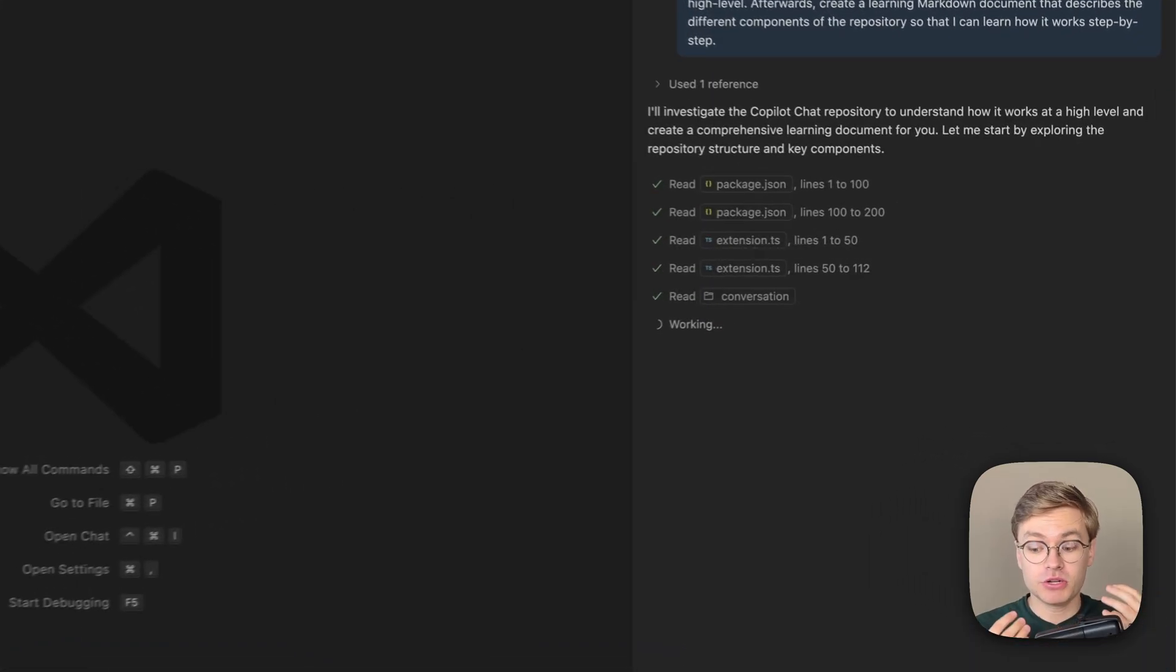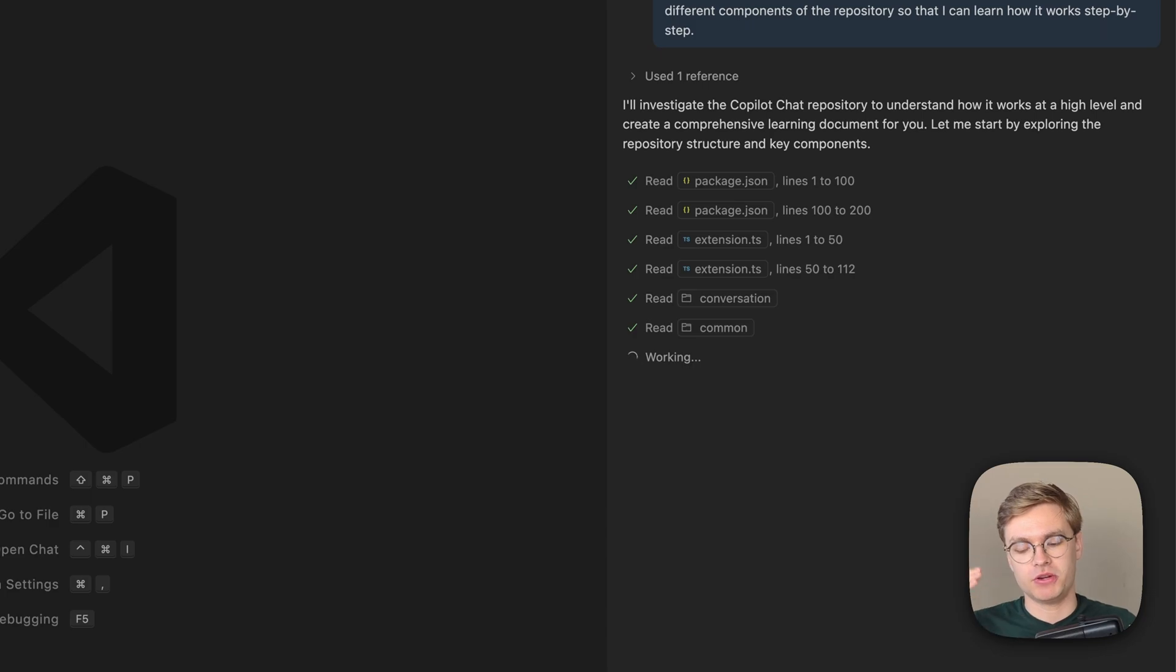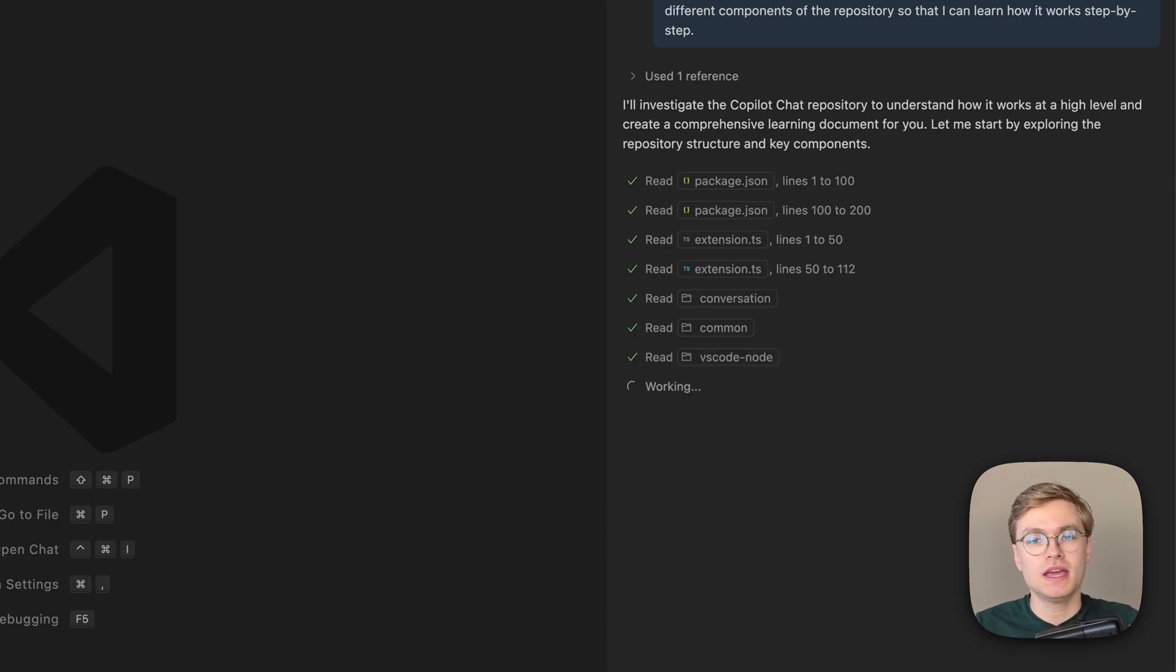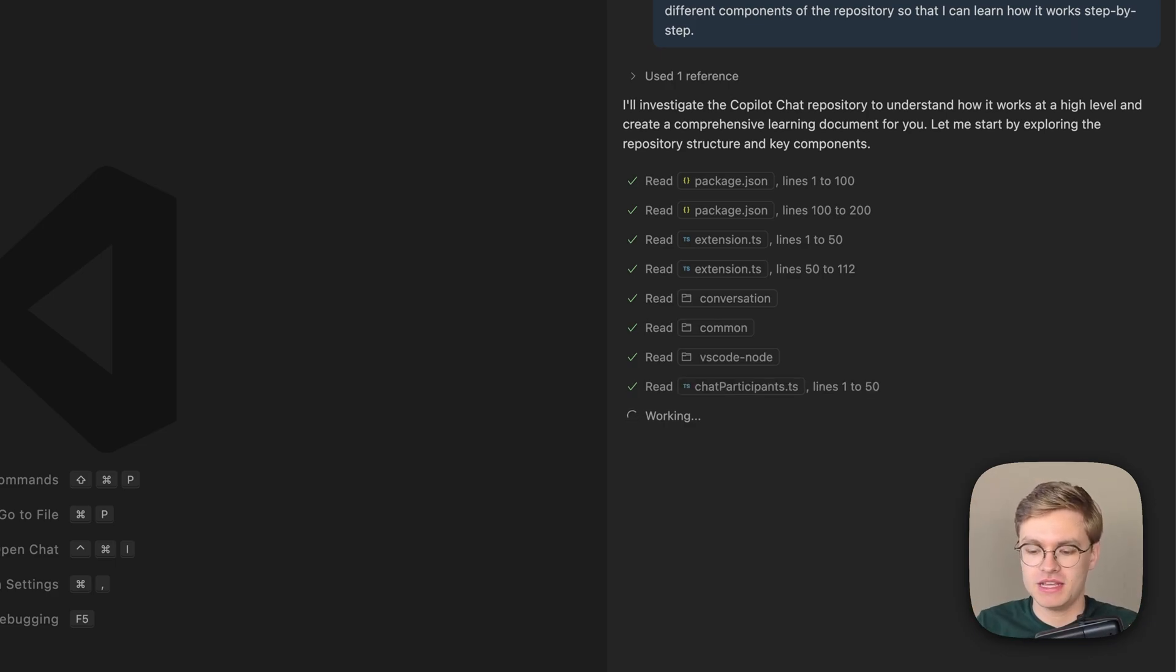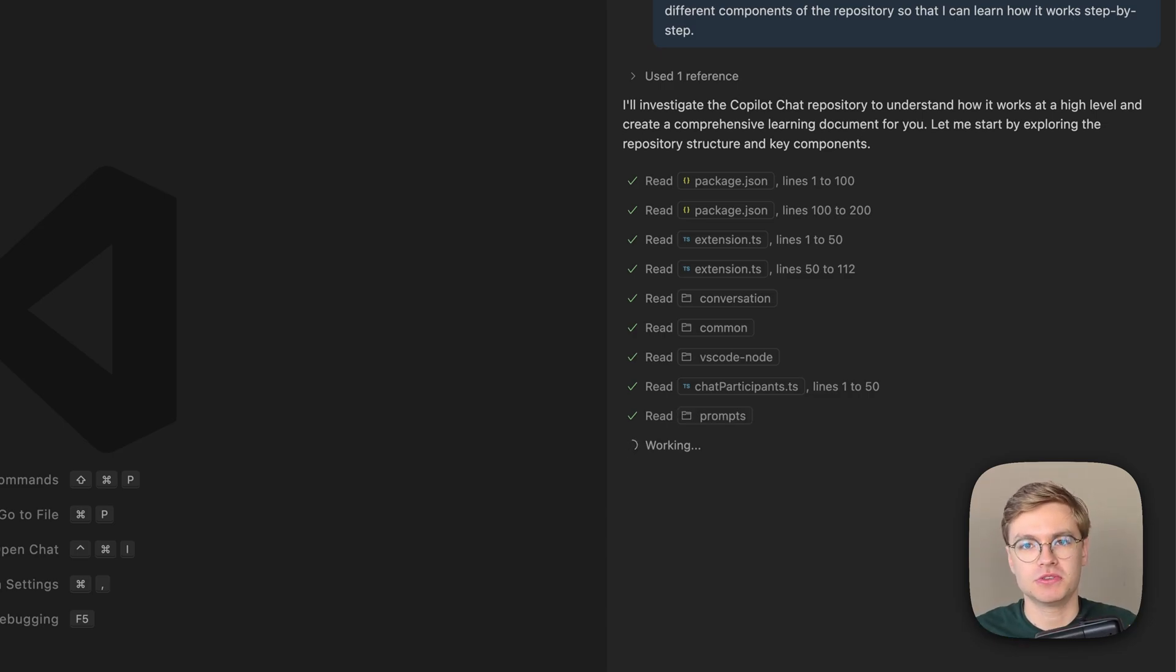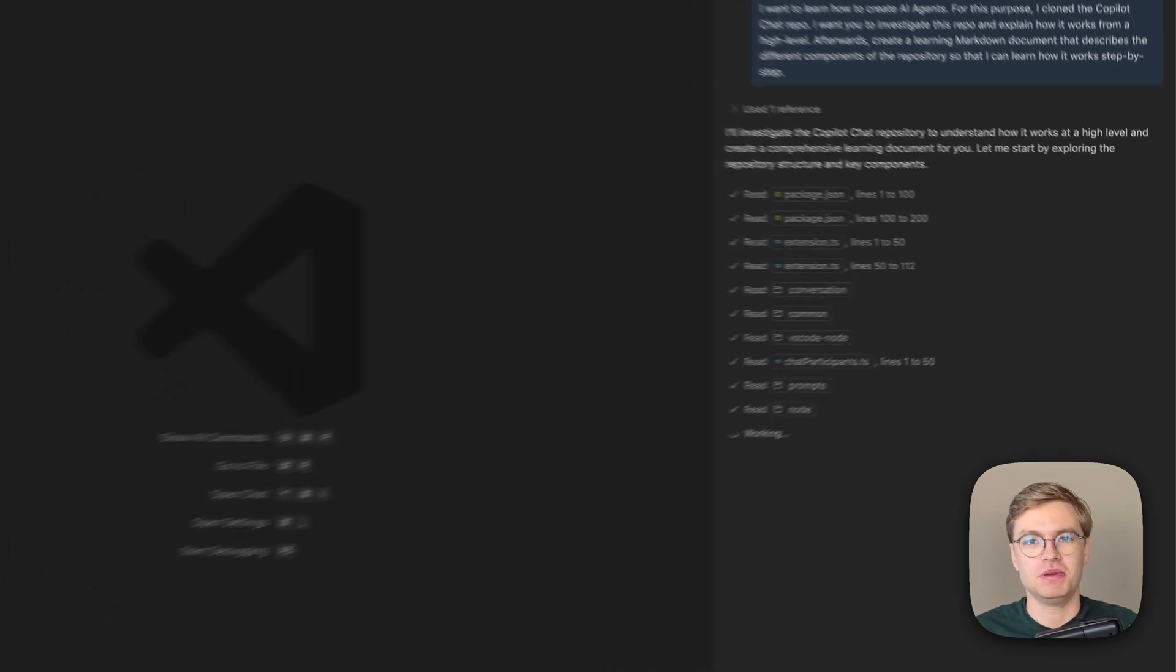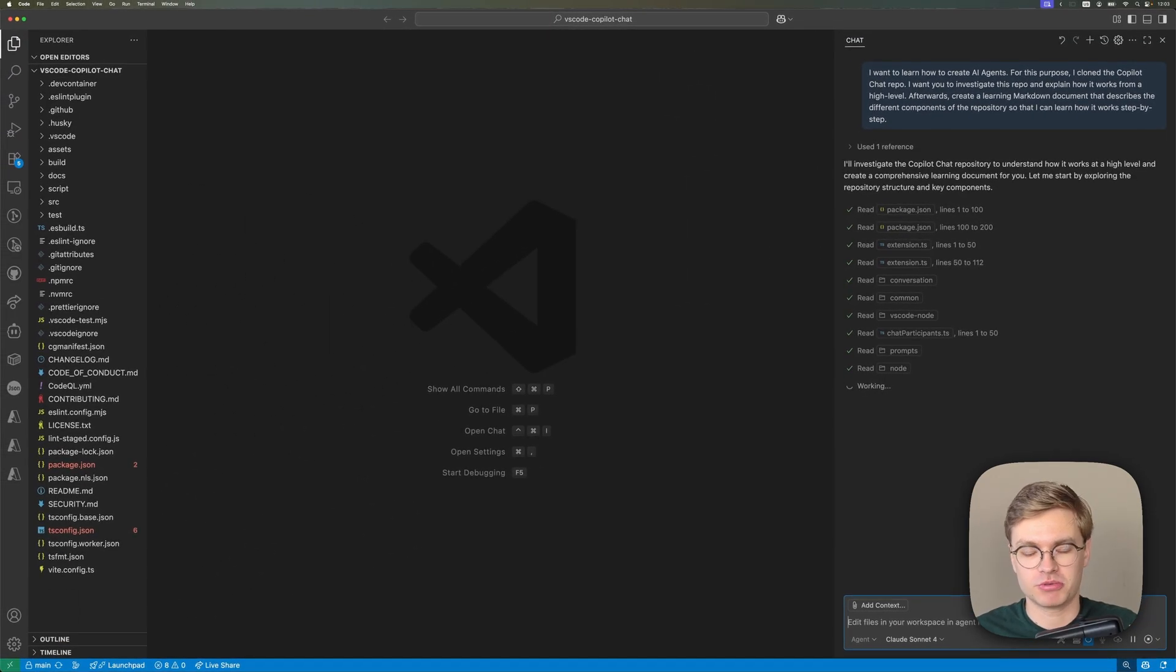And what you see now is that Copilot is going to go ahead and check a bunch of different files. And in my case, I'm using Copilot, but you can really use any AI tool that you want, as long as it's one that just directly integrates with the code base so that it can read out the files very easily. And then once it's done with this markdown document, I'll show you what the end result is.